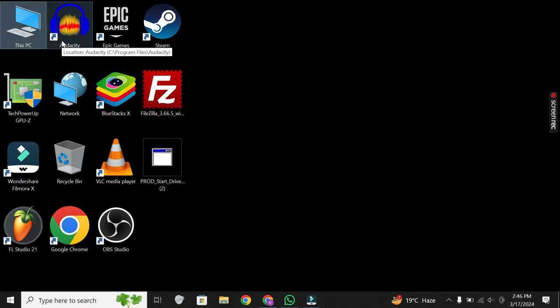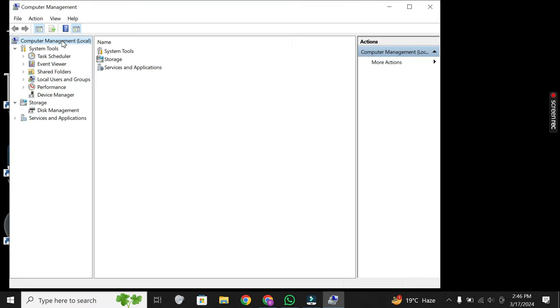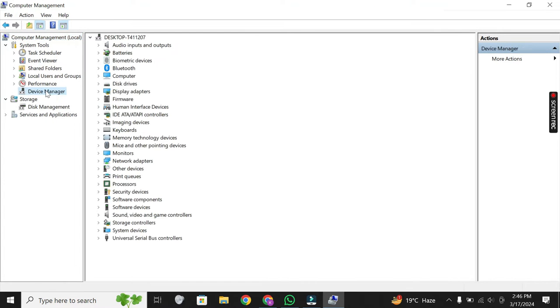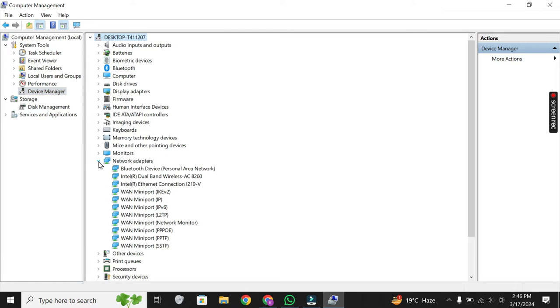In the Computer Management window, navigate to Device Manager. Expand the Network Adapters section to find your Wi-Fi hardware. It may be listed as Wi-Fi Adapter or something similar.